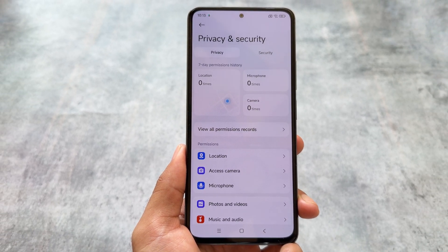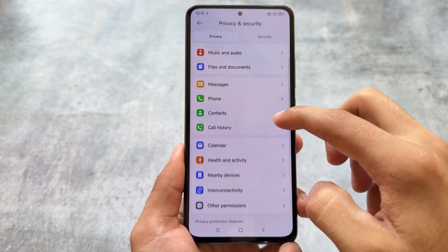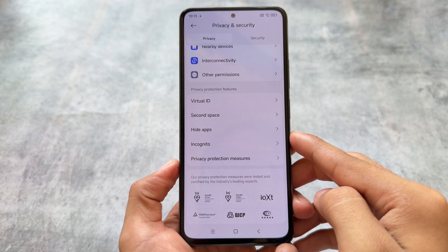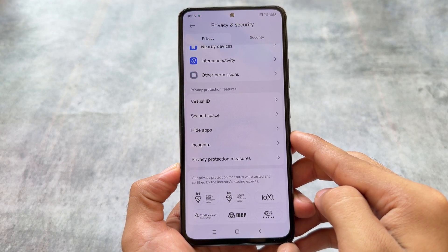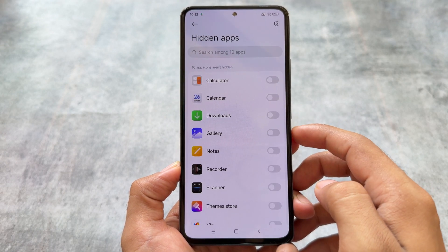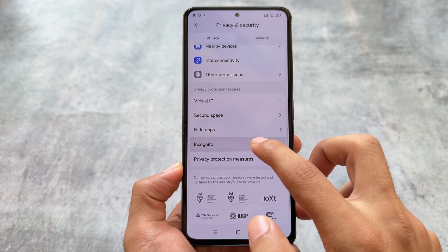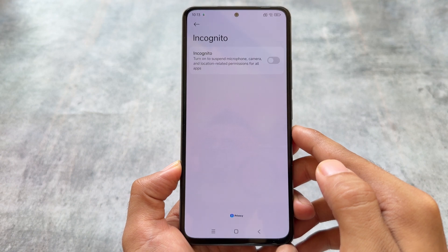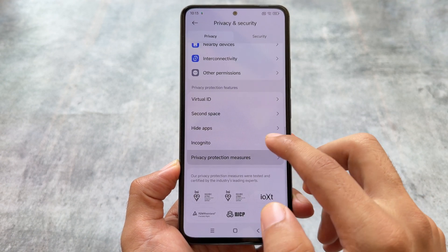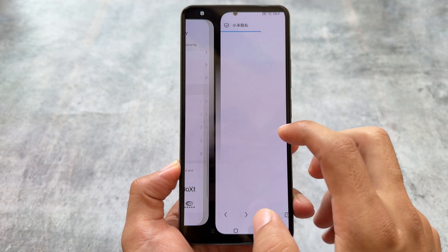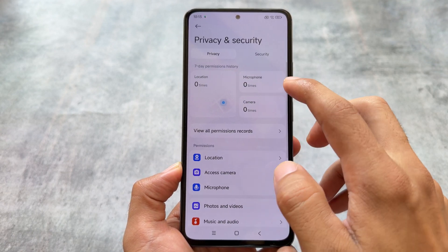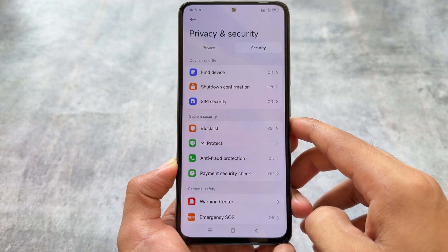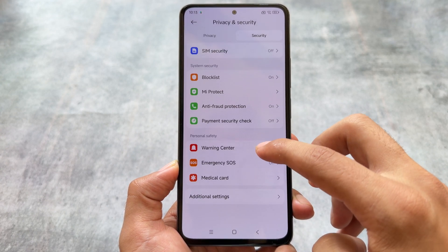I'm using the China version so things might be different on India stable or global stable. A feature I personally love in HyperOS is the Incognito Mode — the hide apps option is quite common, but Incognito Mode is one of my favorite options. You can simply turn it on to suspend microphone, camera, and location permissions across the whole device, so no app will be able to access those permissions.